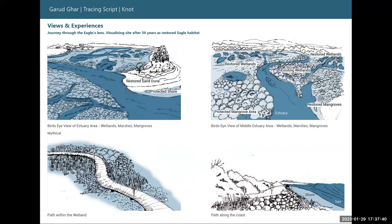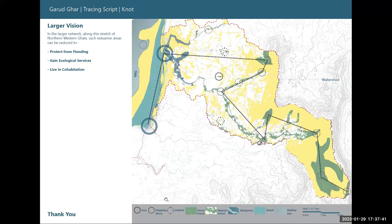To conclude, similar interventions at a systemic level can be suggested for many such estuarine areas along stretches of the northwestern Ghats to protect from flood, gain ecological services, and live in cohabitation. Thank you.